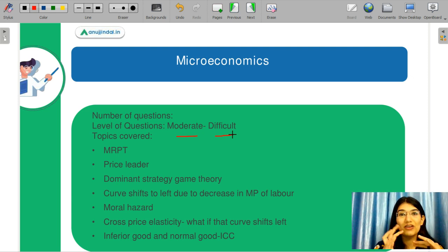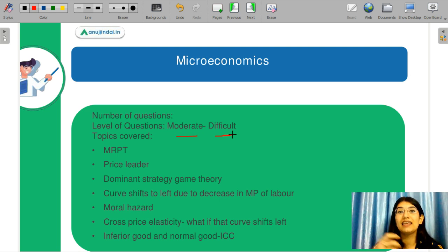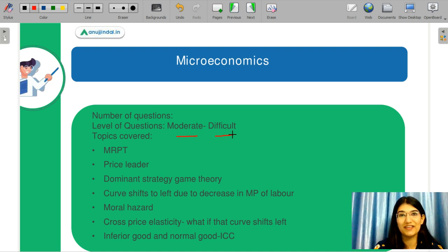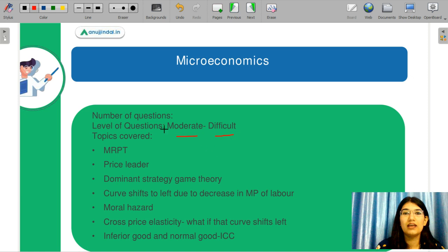You should always focus on your concepts. After this, you need to understand that you are becoming an economist — you will do research work and become an assistant professor. So you will see that your concepts are always clear. Let's now discuss microeconomics.